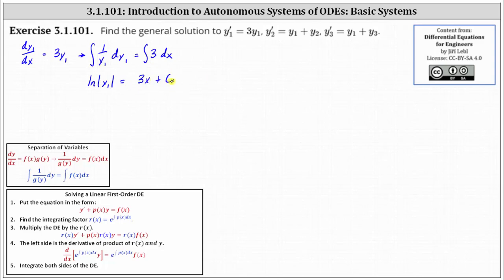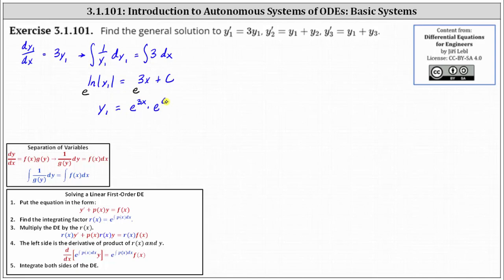Next, we exponentiate both sides with base e. The right side is always positive, so on the left we can drop the absolute value, simplifying to y one. This gives us y one equals e to the three x times e to the c. Since e to the c is just a constant, we call it c sub one, giving us y one equals c one e to the three x.